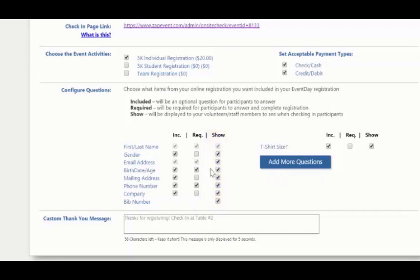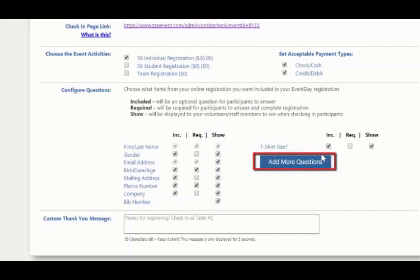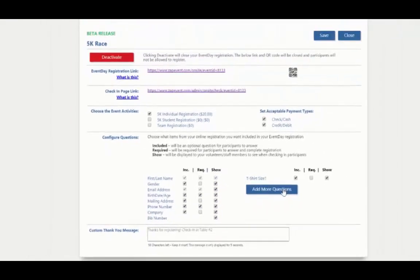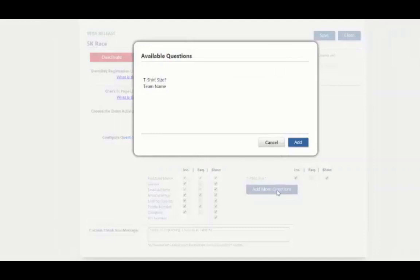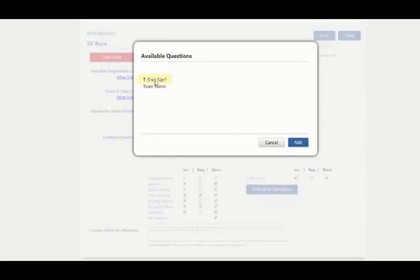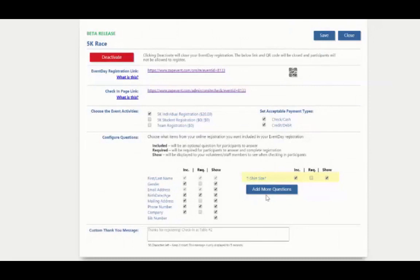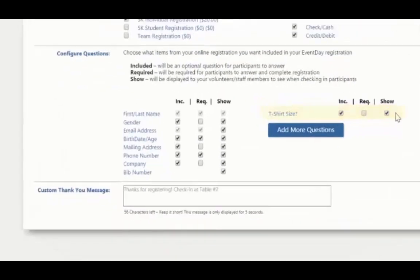Now if there's any more questions that were on the original registration page that you would like to include, you can click the add more questions button. Here you can see there's a t-shirt size question and a team name question. Well, since I'm not accepting team registrations, I don't care about the team name. So I'm going to leave that off. But I'm still going to allow people to get a t-shirt when they register. And so I'm going to click add. And here now, as part of the registration process, they'll now see the t-shirt size. I'm going to include it. I'm not going to require a participant to answer it because maybe they don't want one. And I'm also going to show it when I check in a participant.